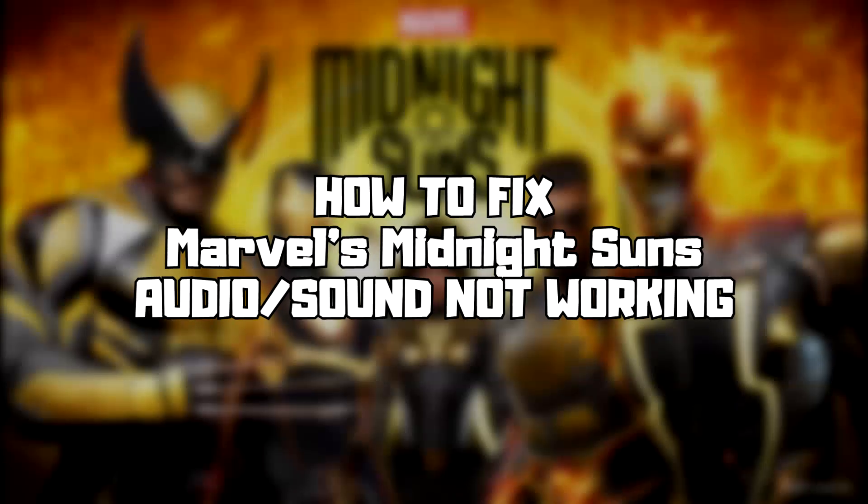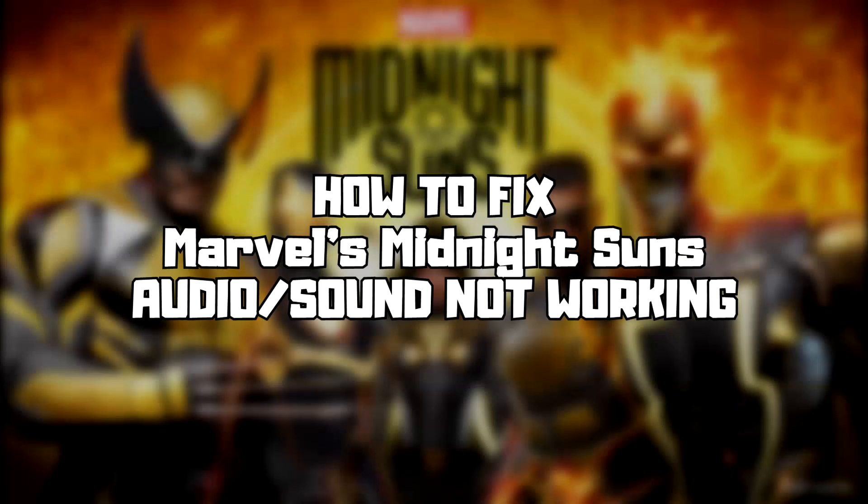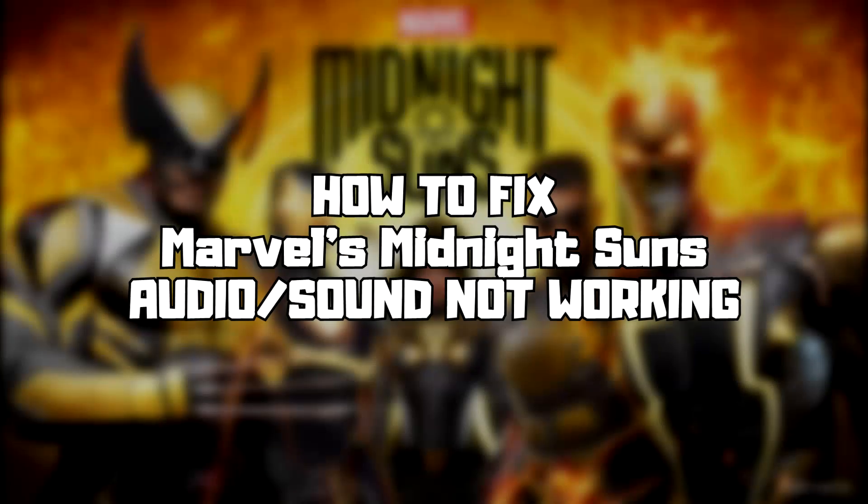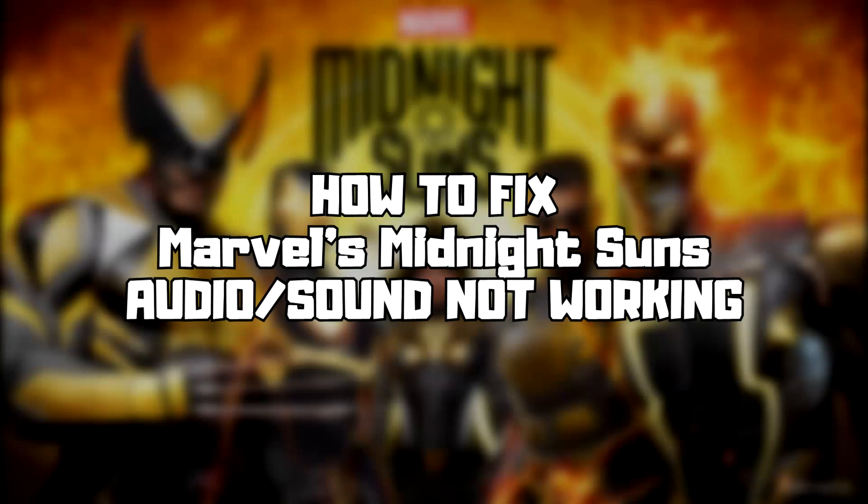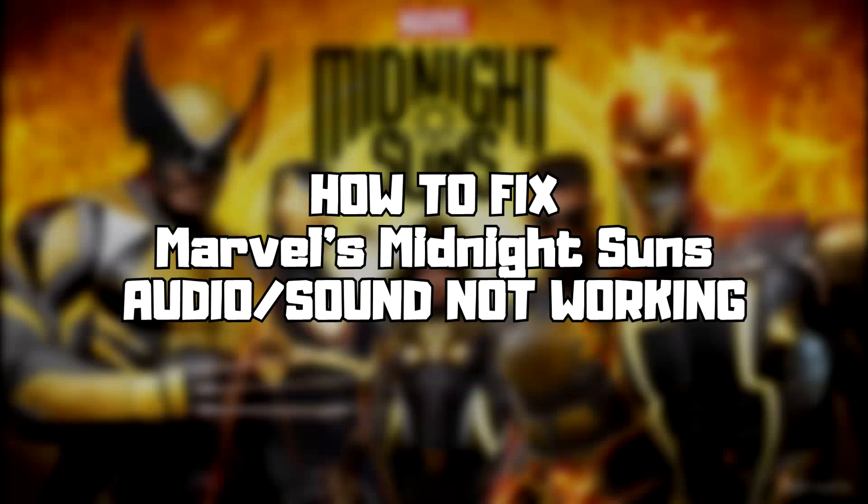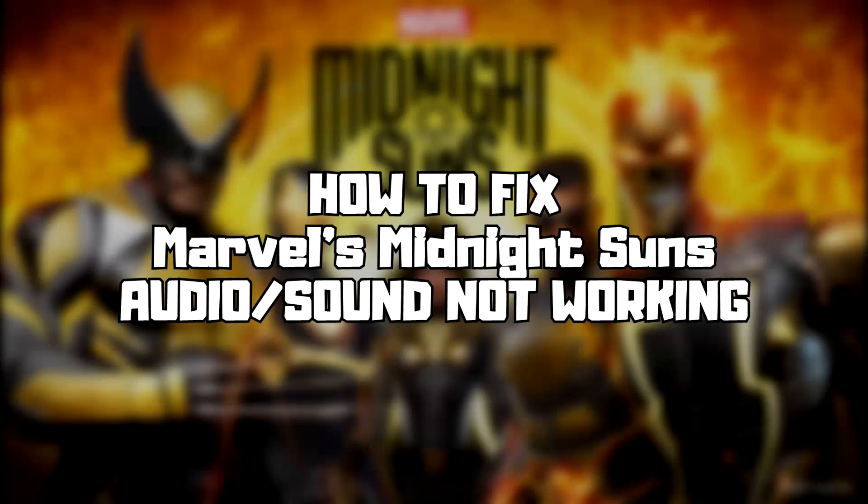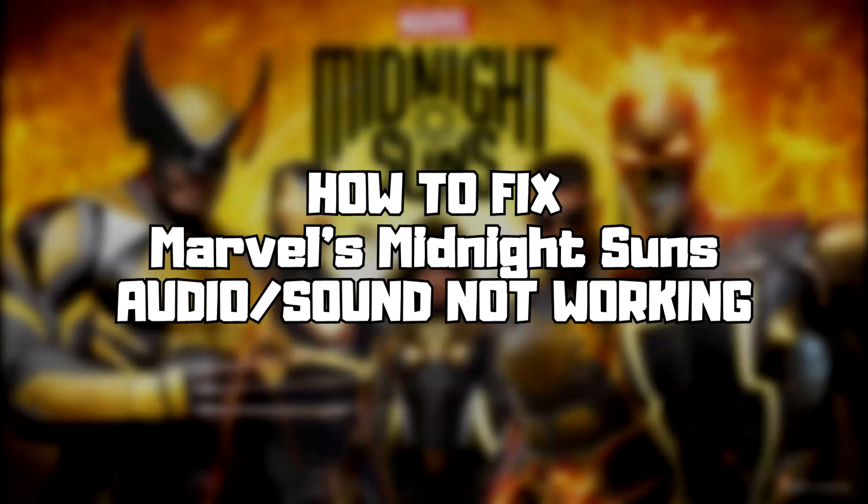Welcome to my channel. In this video I am going to show how to fix game audio sound not working. Follow my steps.